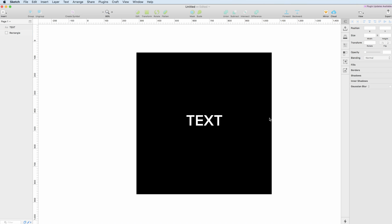Hello guys! In this tutorial we're going to talk about the fills in Sketch.